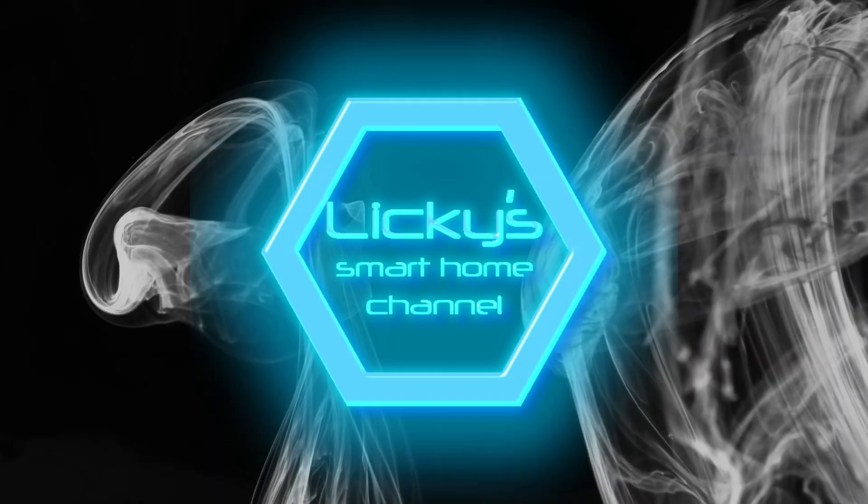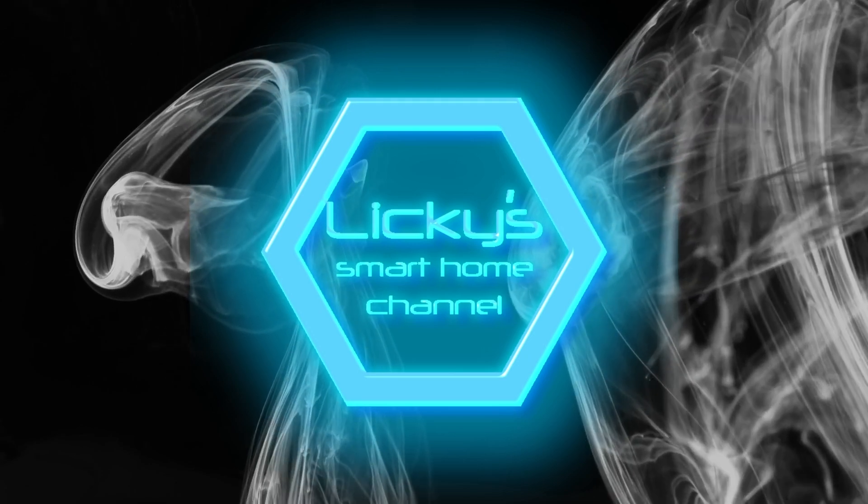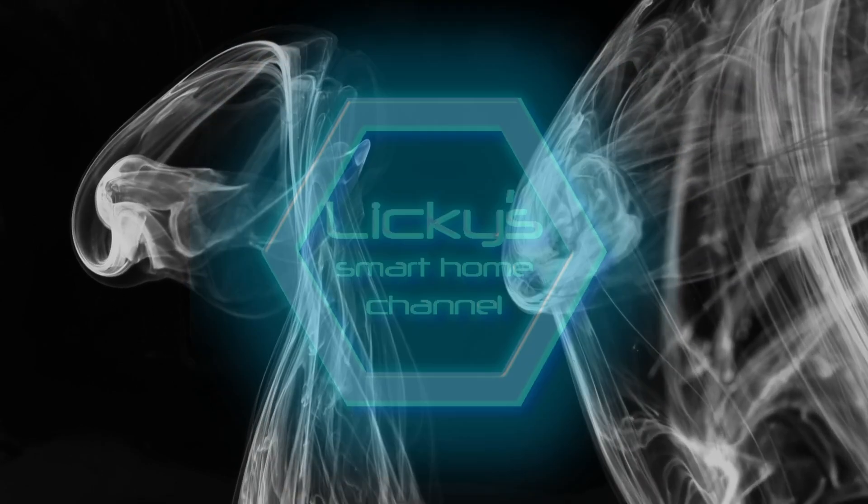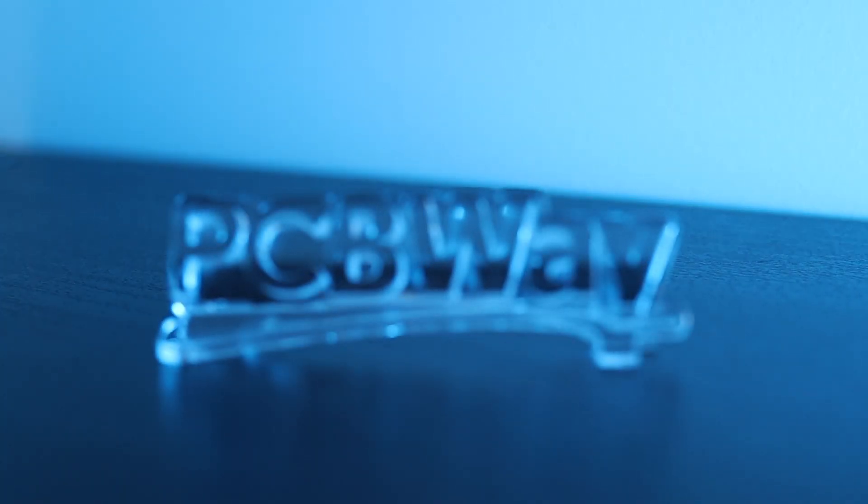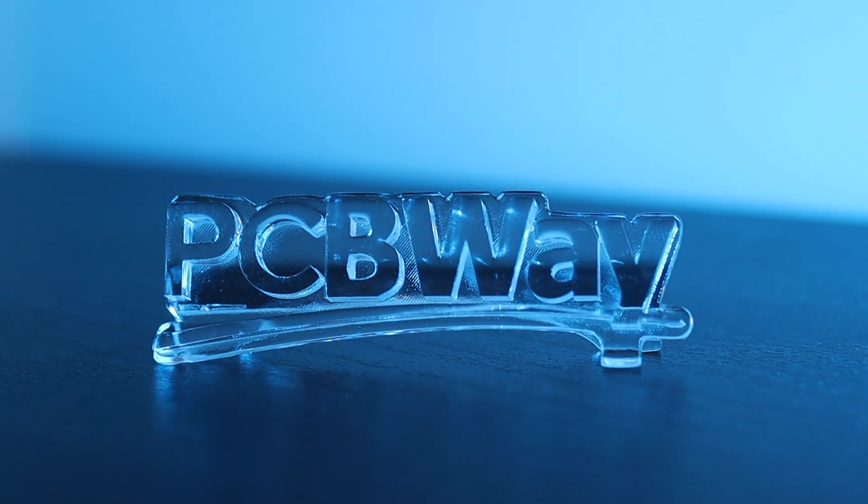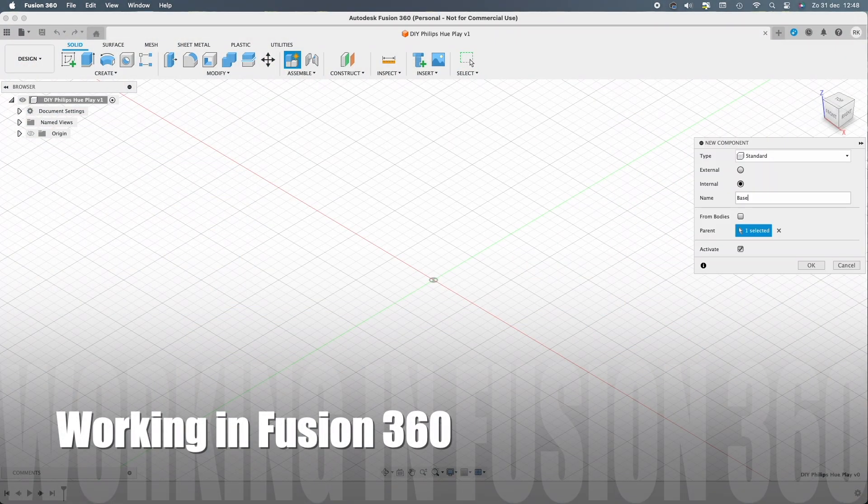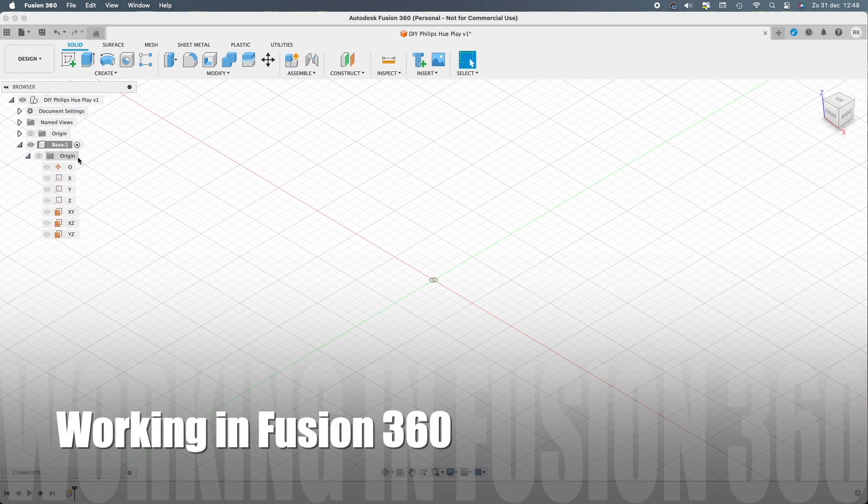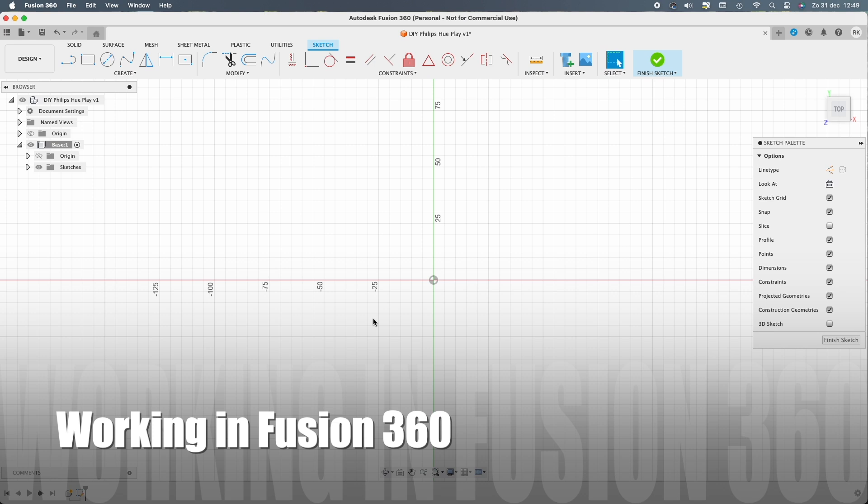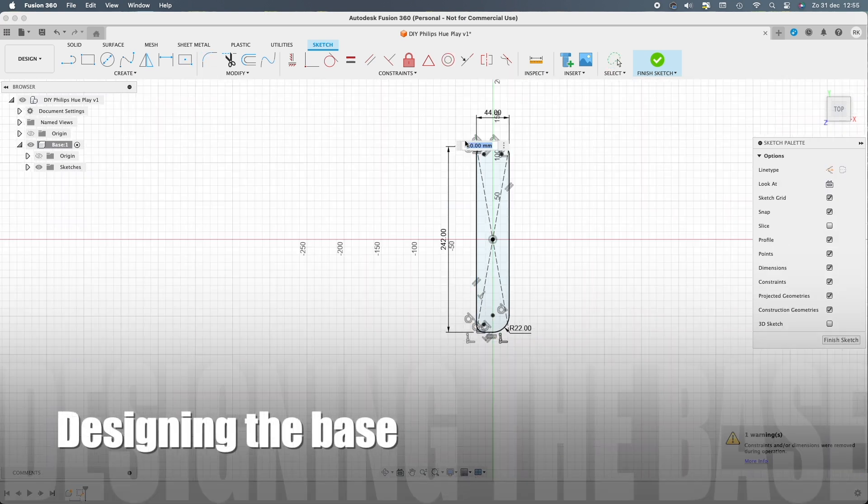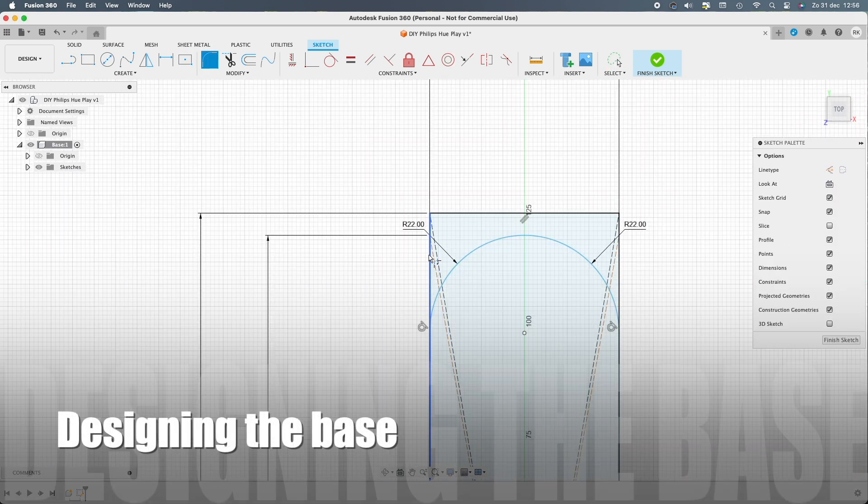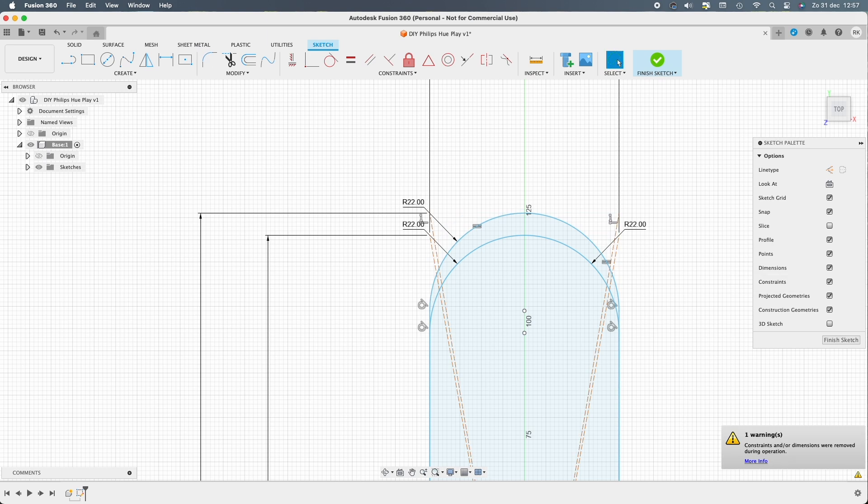Welcome back to my channel. Thanks to PCBWay for sponsoring this video. Today we're working in Fusion 360 to recreate the Philips Hue play lights.